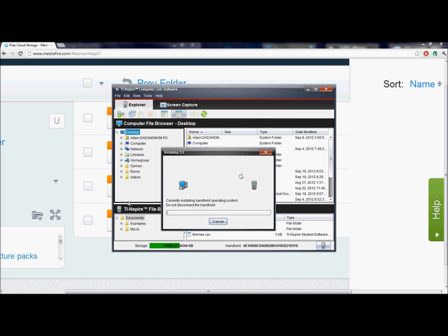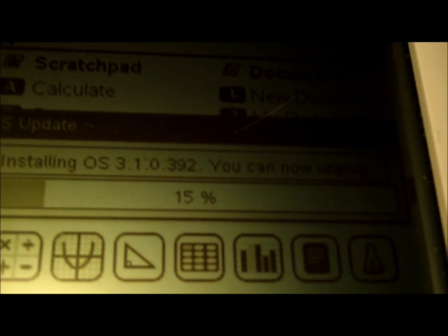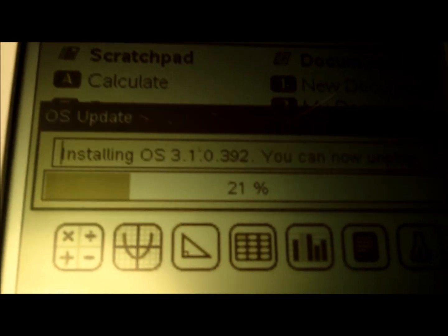Click Install OS. It'll bring up a warning box — go ahead and click Yes, and it will start installing the OS. This will take a little bit. After it finishes, we're going to head on over to the calculator. Once it is finished sending the OS, it will give you a pop-up saying the OS has been sent, and now you've got to wait for your calculator to reboot. You'll see a loading bar saying installing OS version 3.1.0.392. It says you can now unplug it — we're not going to unplug it, just keep it plugged in and wait for the loading bar to finish.